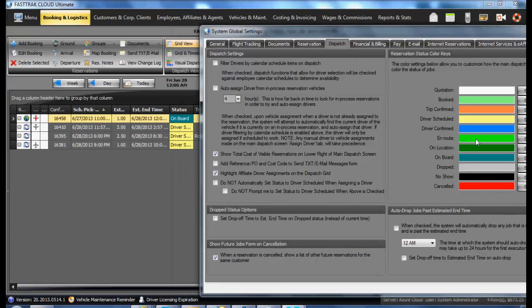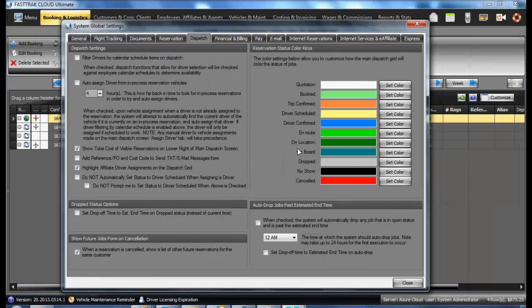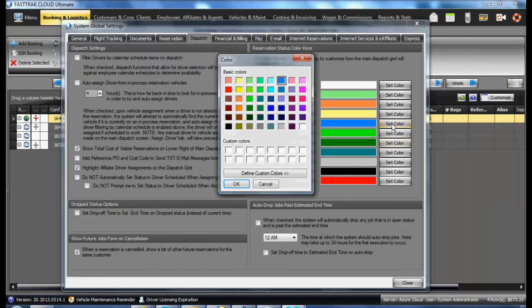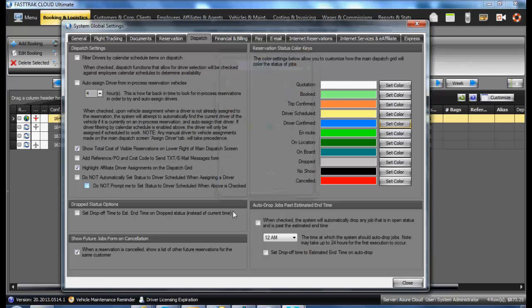These colors are the same as the status colors. You may change them to any color you would like by selecting the Set Color, checking the appropriate color, and saving.